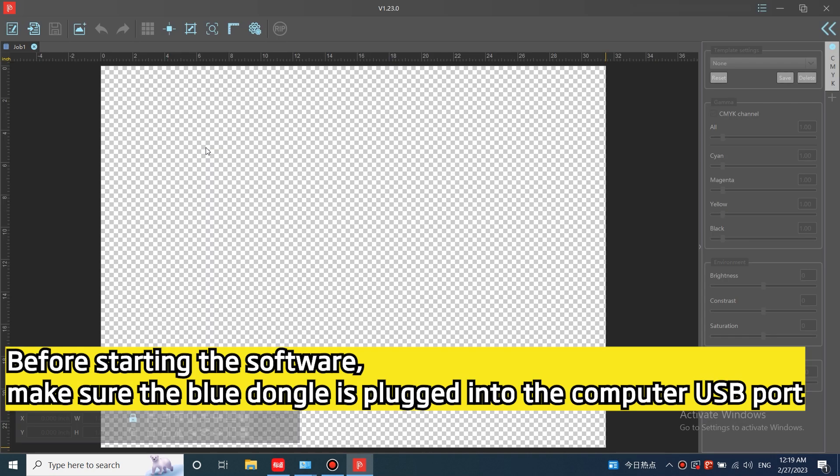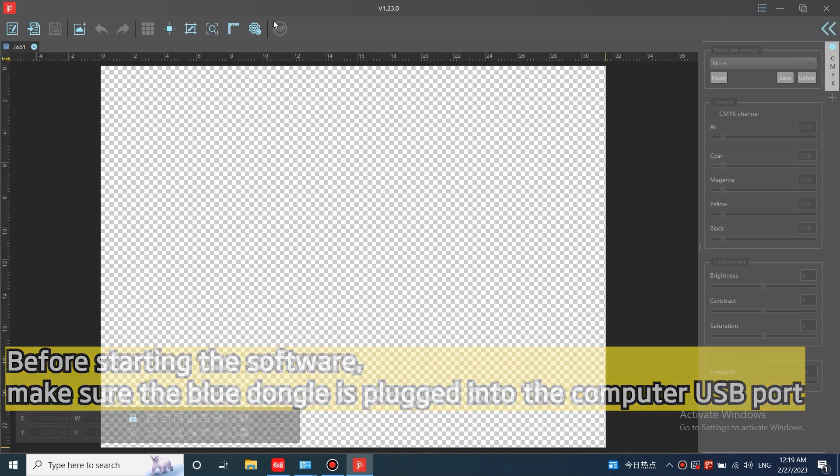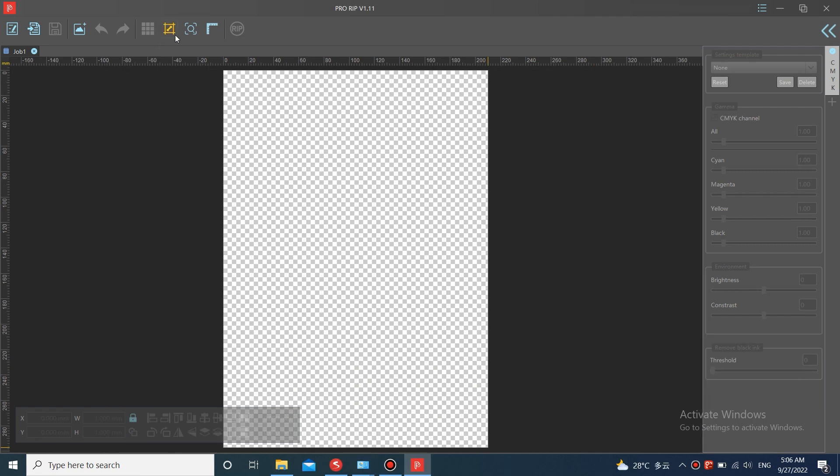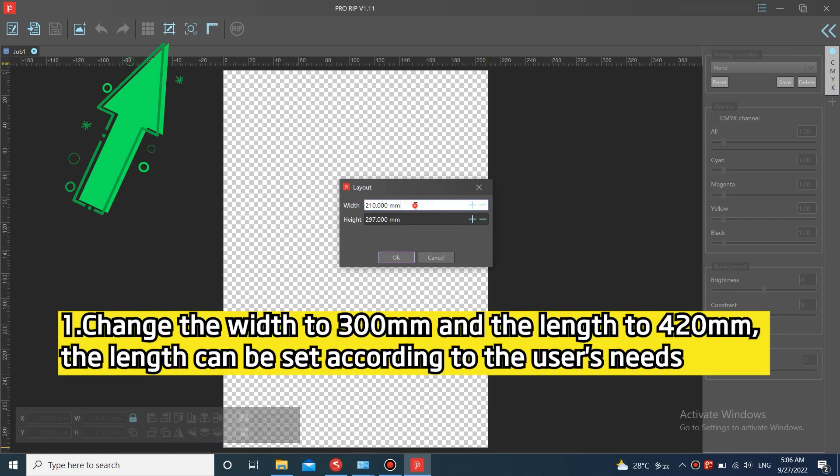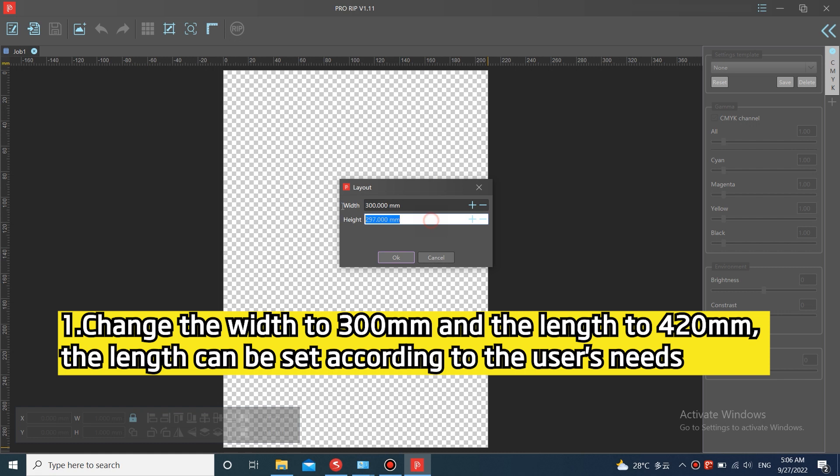Before starting the software, make sure the golden dongle is plugged into the computer USB port. One, change the width to 300 mm and the length to 420 mm. The length can be set according to the user's needs.